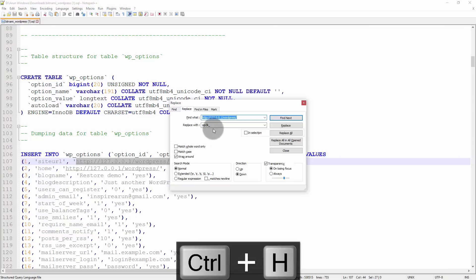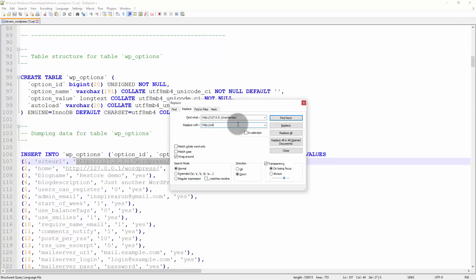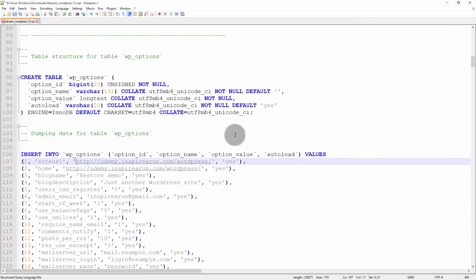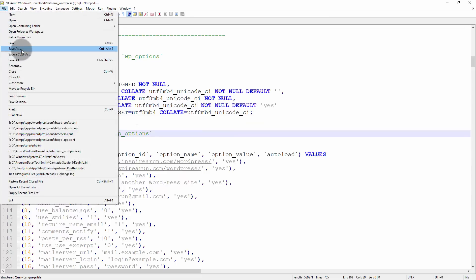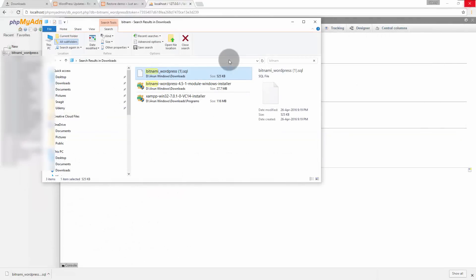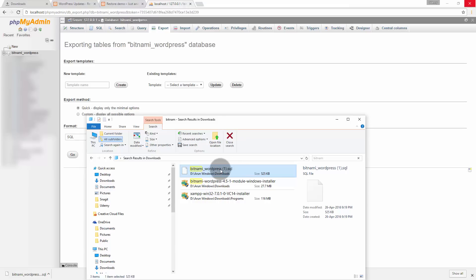Now if you come down you will get WP options, just select this URL, copy it and then press ctrl h. Replace it with your server URL that is in my case it's udemy.inspirearoon.com slash wordpress and a final slash, replace all. There were 63 occurrences that were replaced. Now click close and then go to file then click save or just press ctrl s. Now close this, this is the SQL file you need to update on your server.